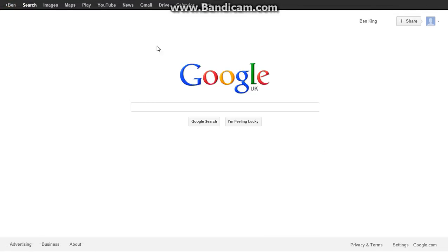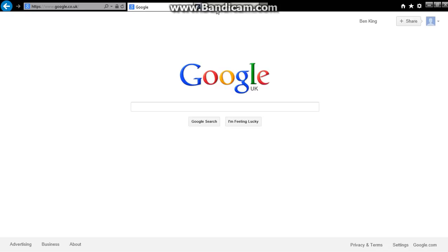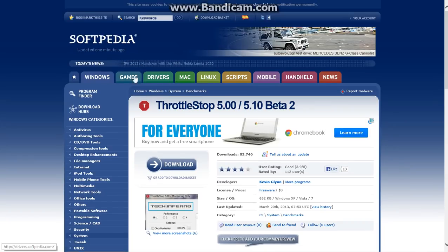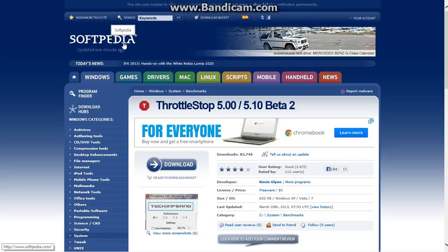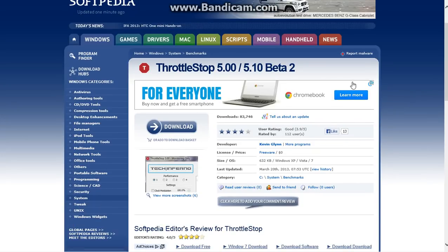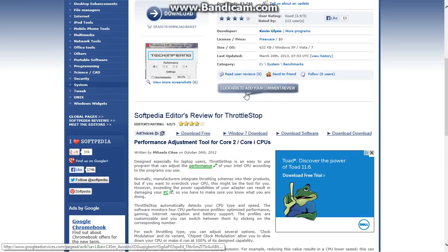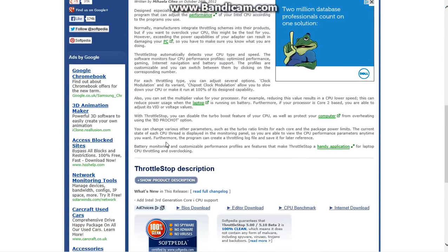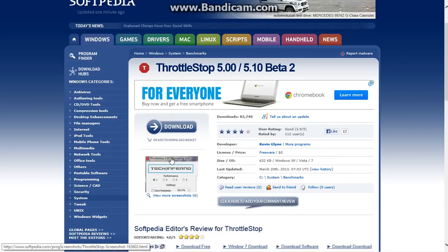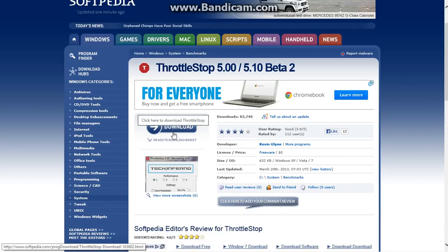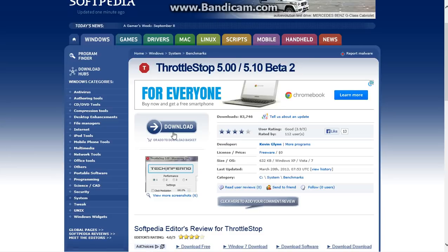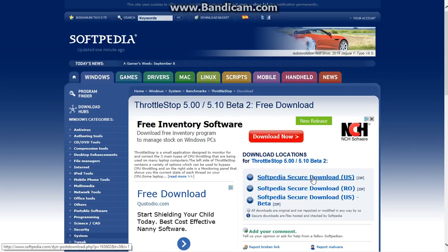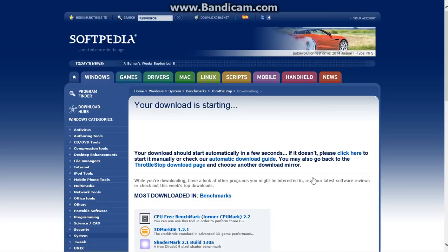So what I want you to do is go to this page, there'll be a link in the description. It's on Softpedia, so don't click on any of these ads. I mean sometimes these come up with click here to download and stuff, but these are ads. Just go straight to this, click on it, come up with this page, and then go to here, click on that.